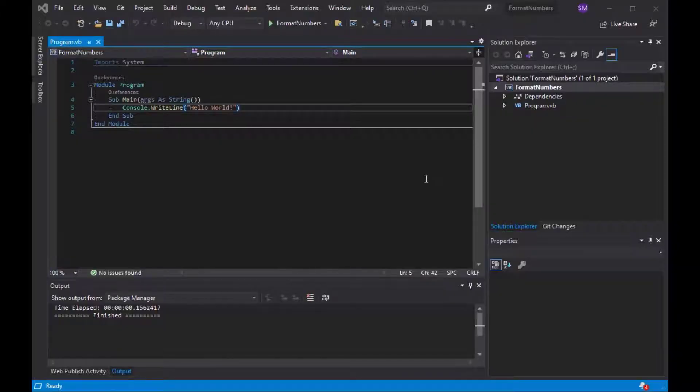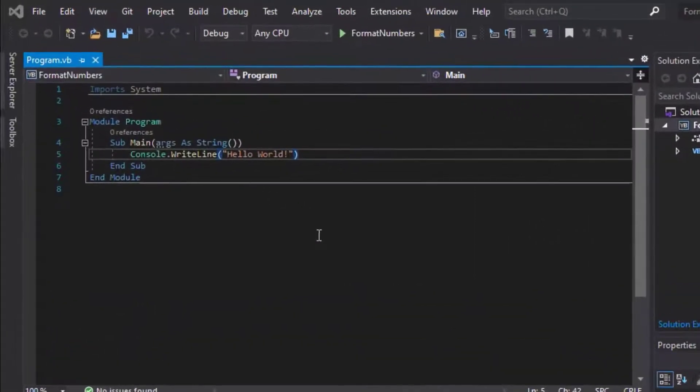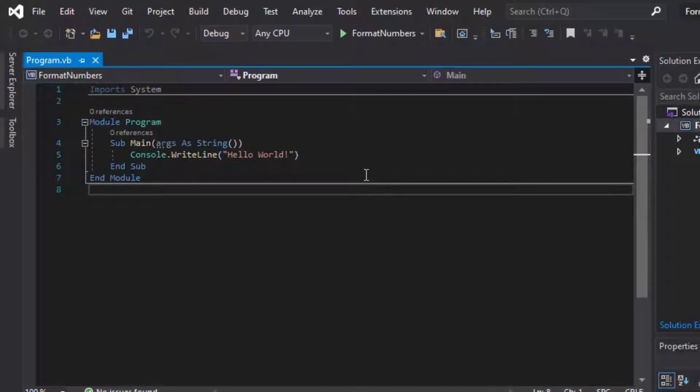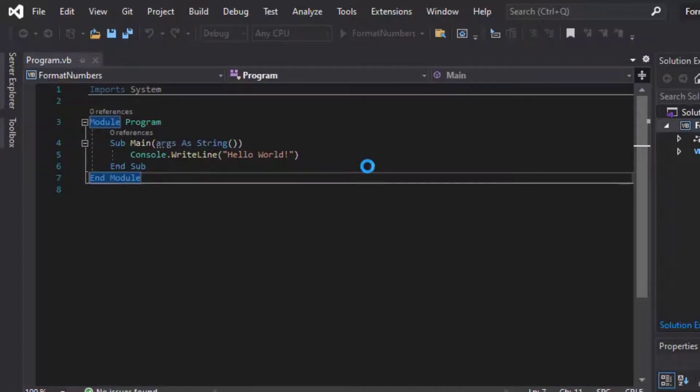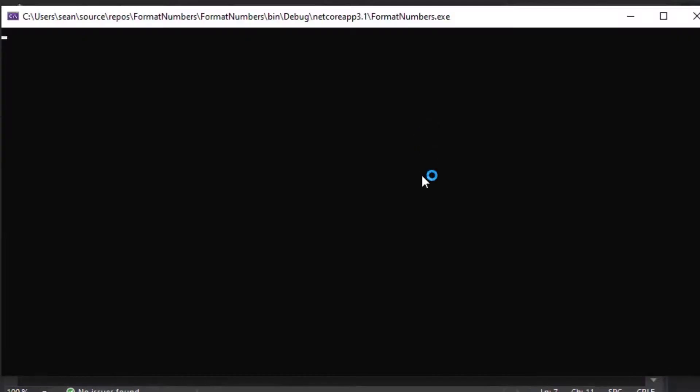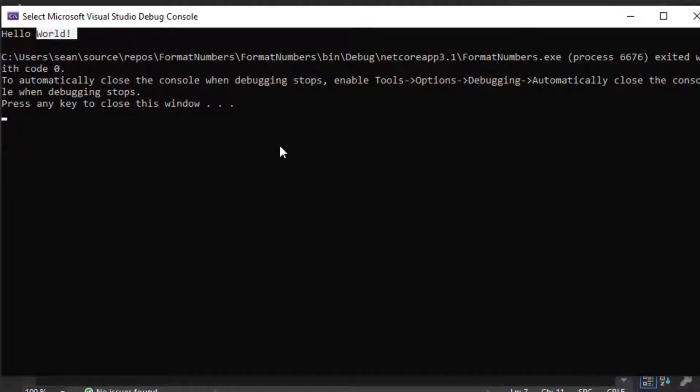Okay, so I've started a new console application project in VB.NET with .NET Core 3.1, and it's put in the Hello World in there so that you can run it and get some feedback. You can see it runs it. It puts Hello World at the top, and then it says press any key to close.